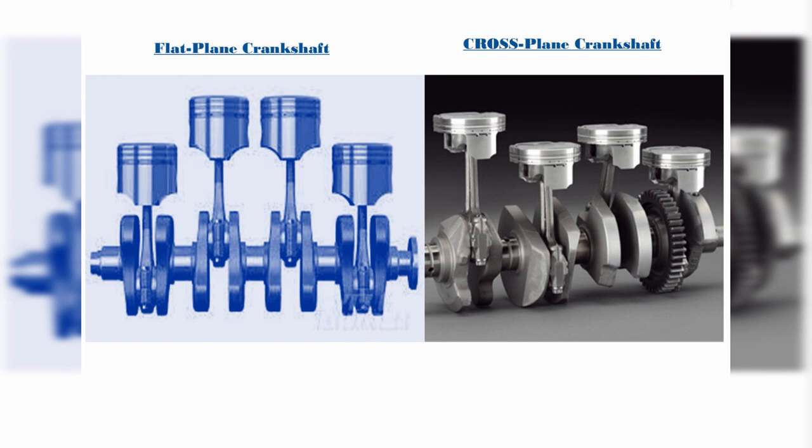It is called the crossplane crankshaft. A crossplane crankshaft is one that eliminates what Yamaha refers to as inertial torque, and the crossplane term was coined by Yamaha with the introduction of the 2009 YZF-R1.